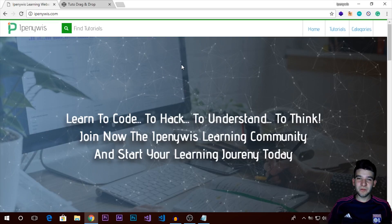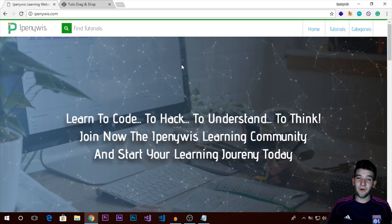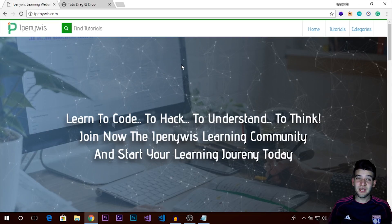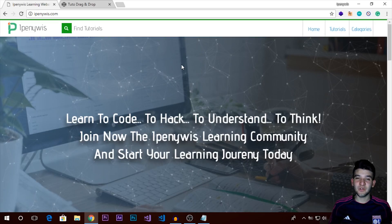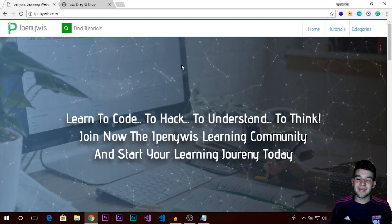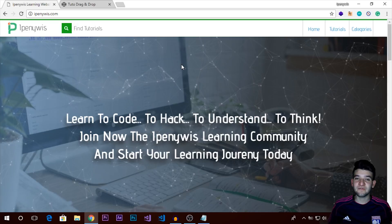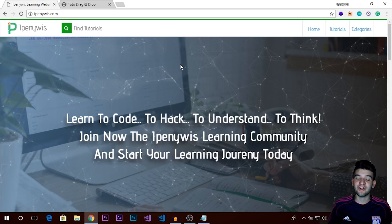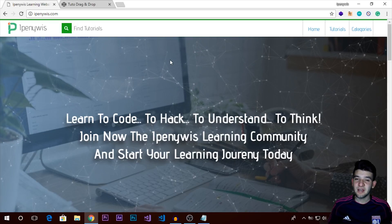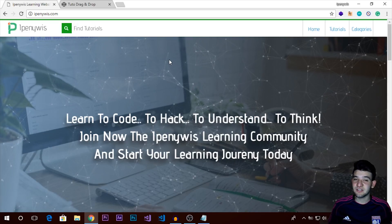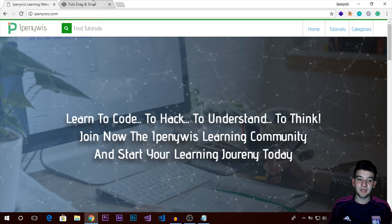Hey, what's going on guys? How are you doing? Welcome to a new video tutorial from IP News. We're going to dive into the drag and drop system. We're going to implement a native JavaScript drag and drop system with no libraries, no jQuery, nothing like that — just starting from scratch and implementing something really good.